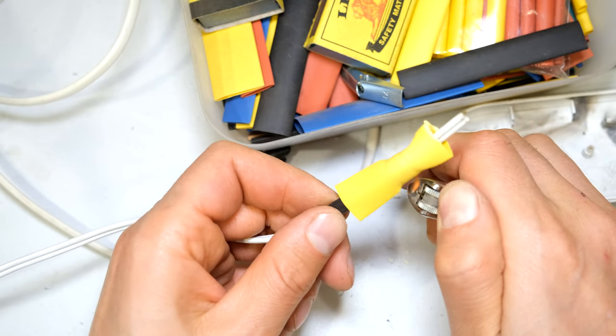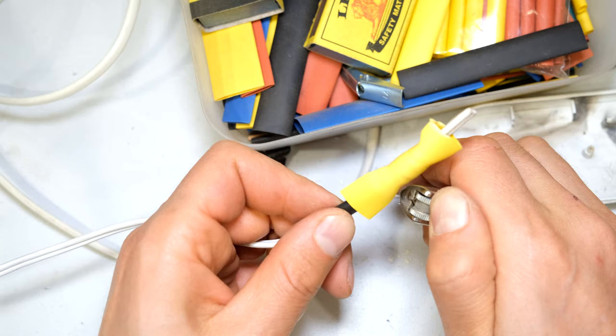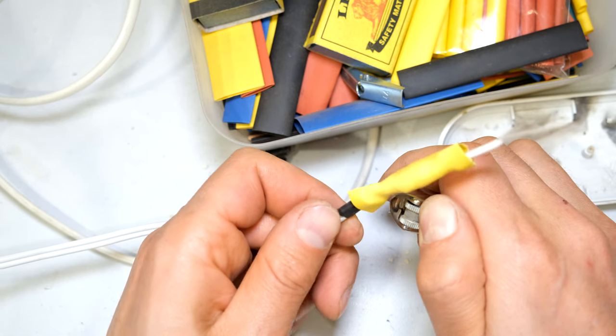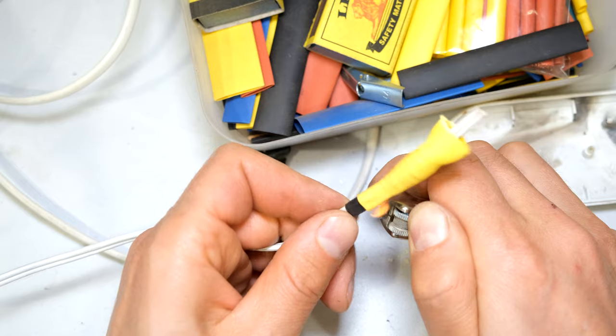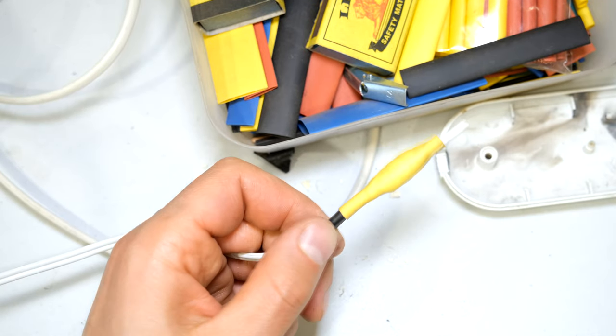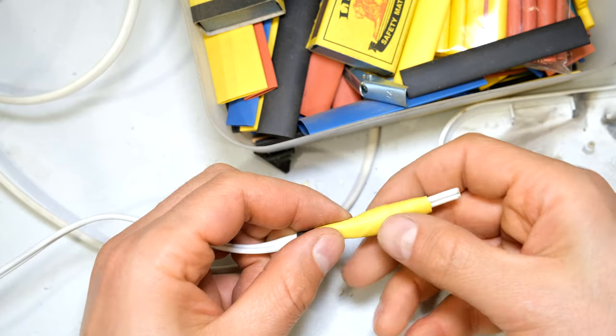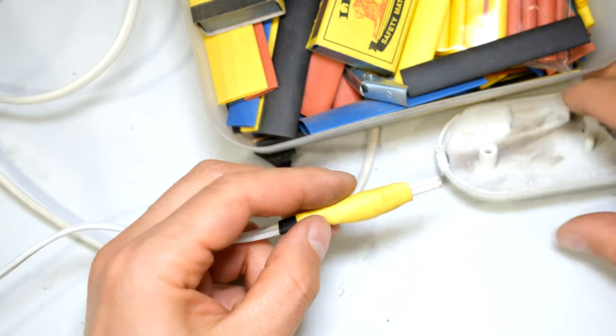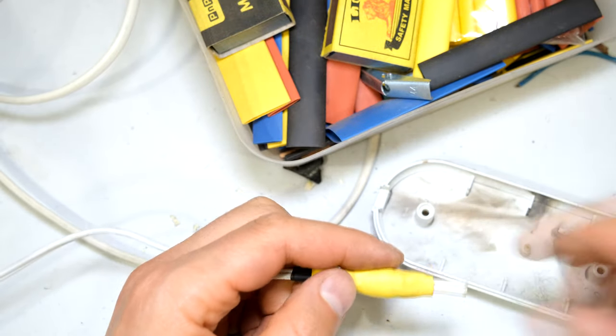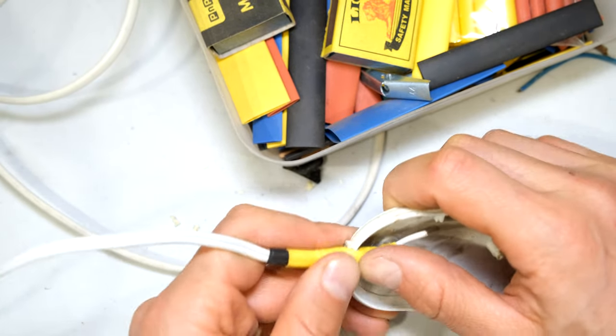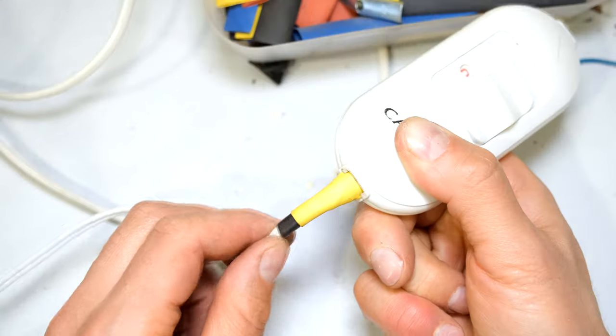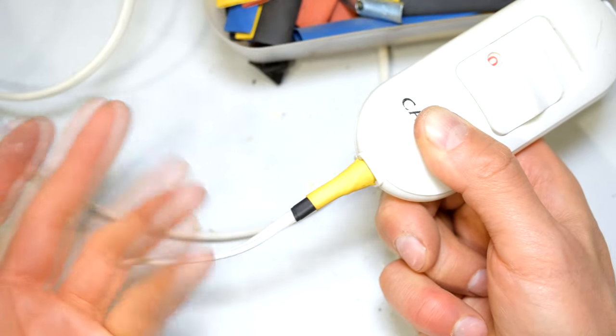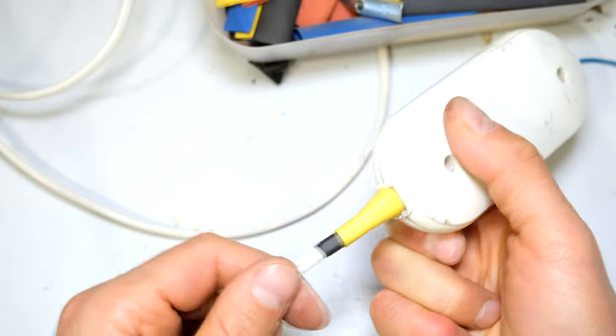When using heat shrink, always start from the middle and work outwards. That way you don't get air bubbles locked inside. So now you've effectively made your own strain relief. As you can see there, it offers some support there.